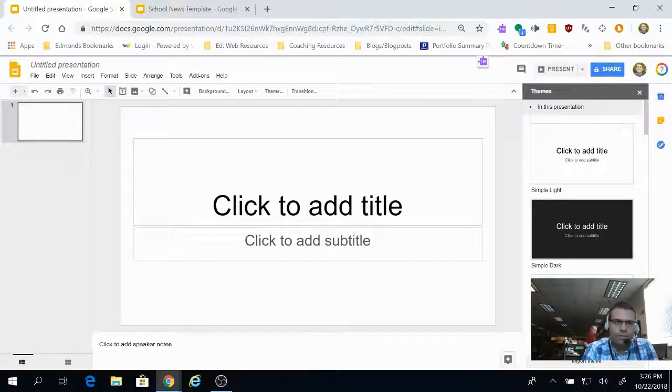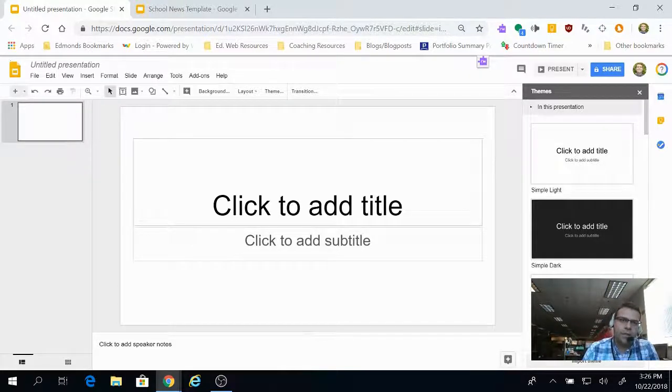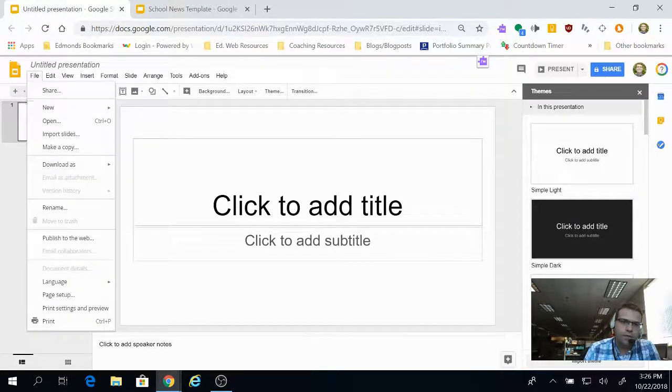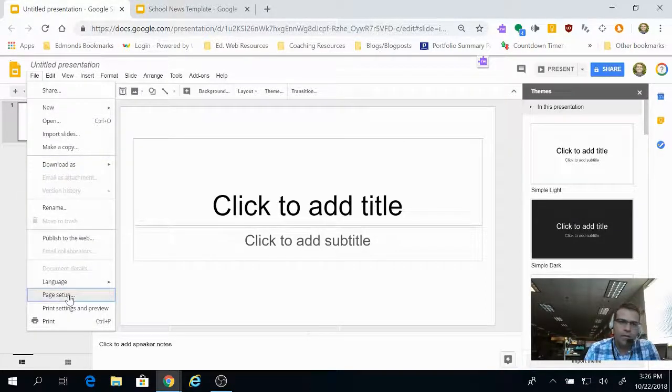Once you have slides open, to change the page setup, go into File and go down and select Page Setup.